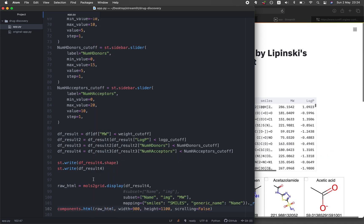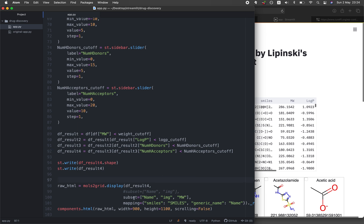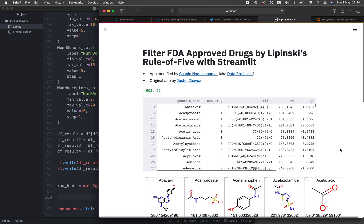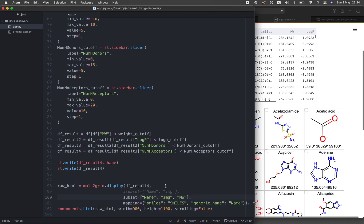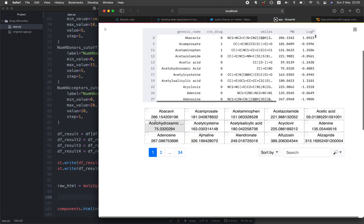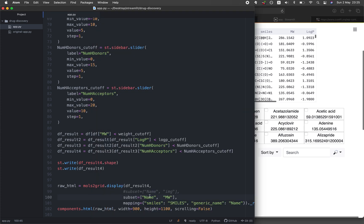In the raw HTML function, the mols grid displays data from dfresult4 — the data frame filtered through all four molecular feature filters. The subset of data displayed includes the name, the image of the compound, and the molecular weight. If I remove 'IMG' from the subset, the chemical structure image disappears and only the name and molecular weight remain.